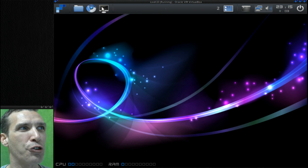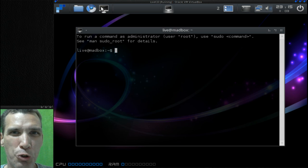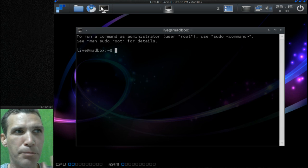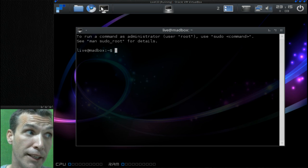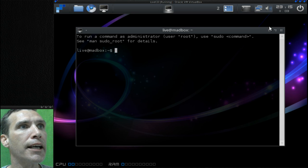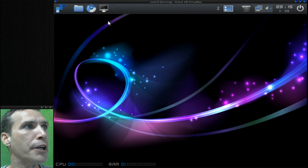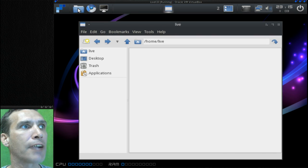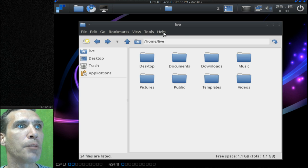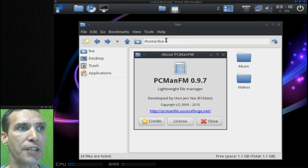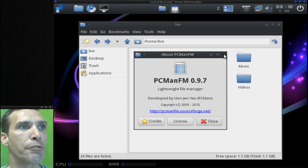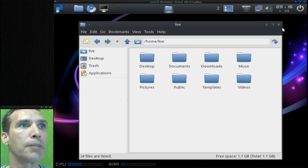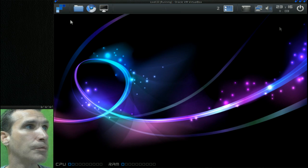Why they have two terminal launchers in the default setup is beyond me, but it is what it is. Going further, you get the Chromium web browser and then you get quick access to your file management system. This is actually using PCManFM, which is a nice lightweight file manager.